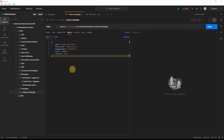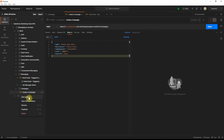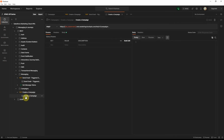Now we have the create campaign API request set up with the proper URL, route, and JSON parameters. Save it. You can also add an example if you want to reference it later — click 'add example' and it will create an example entry just below that particular request.